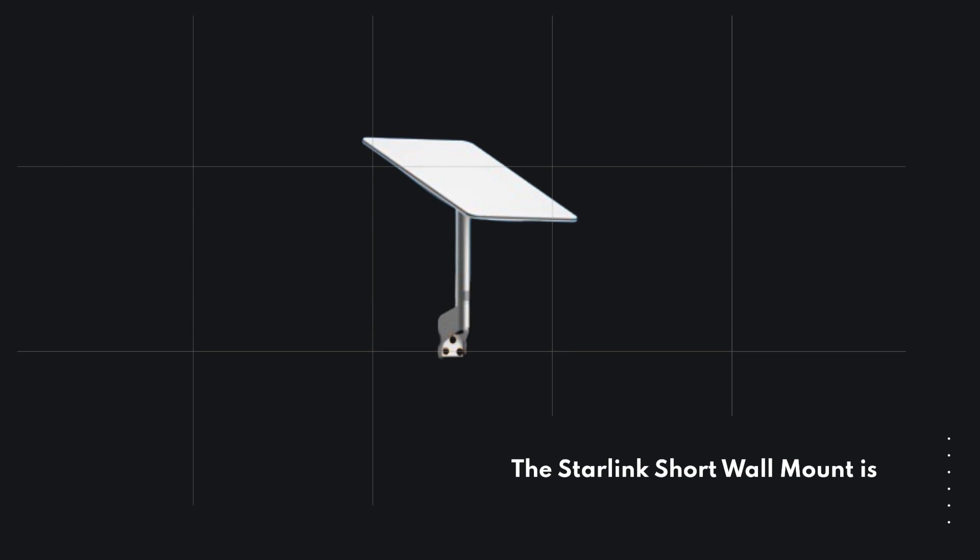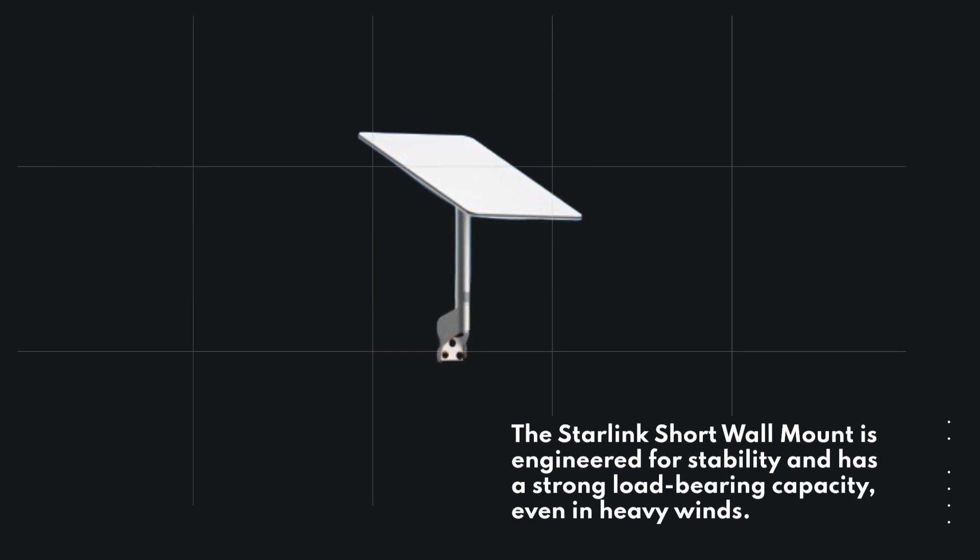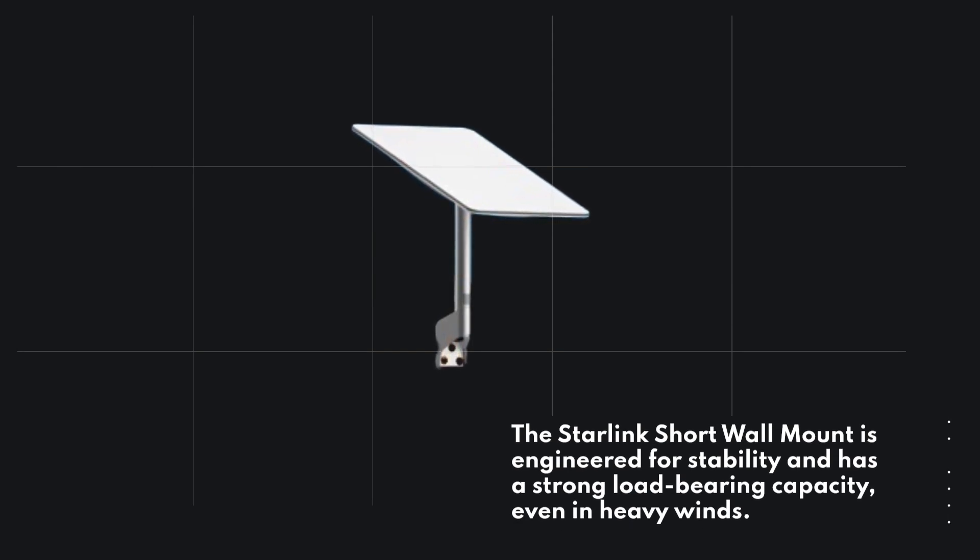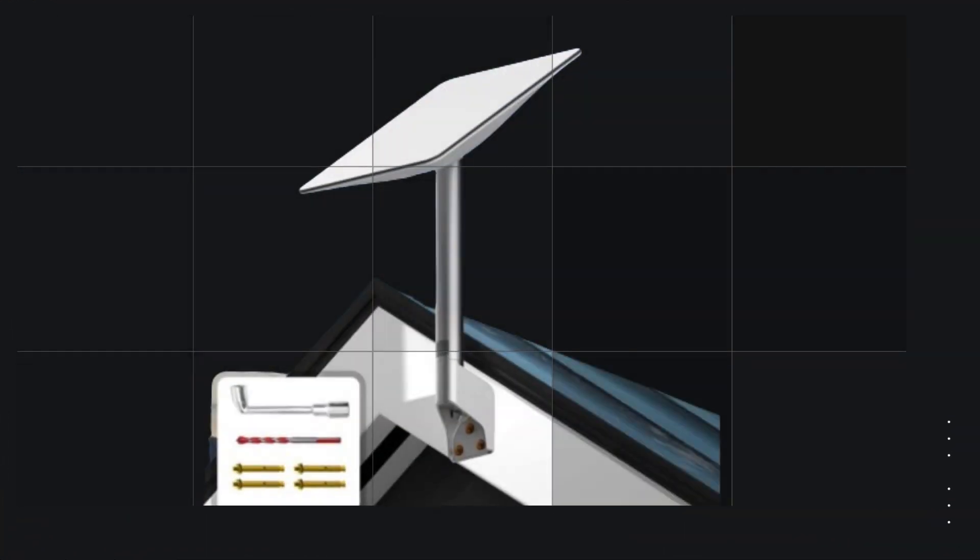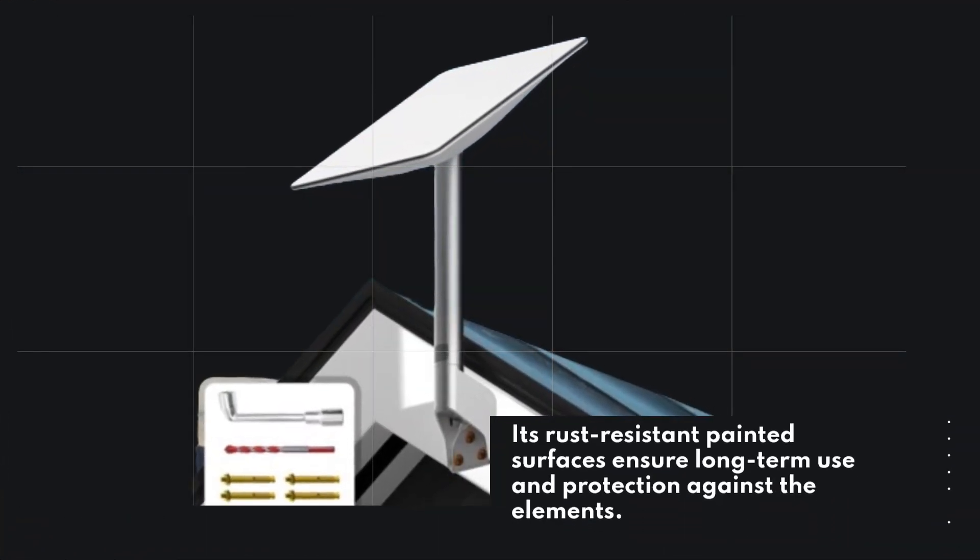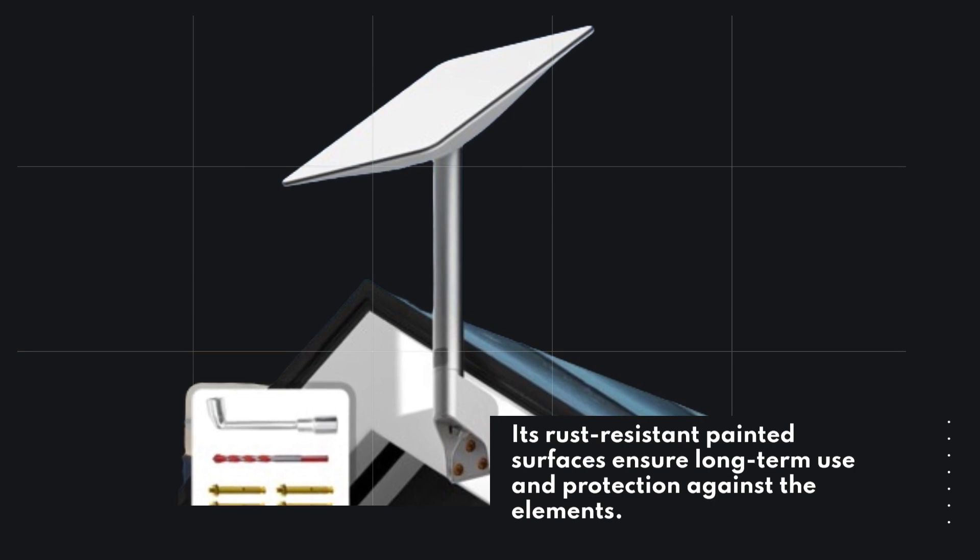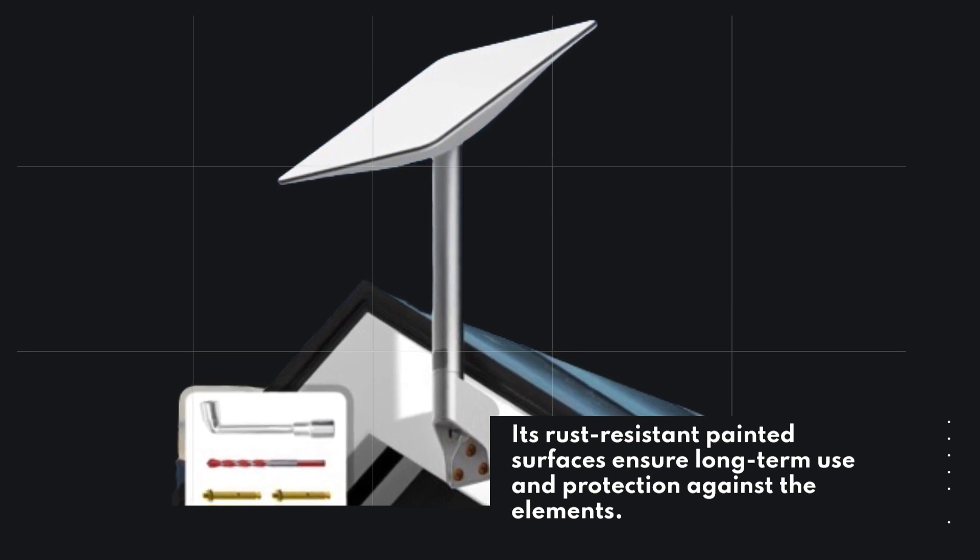The Starlink Short Wall Mount is engineered for stability and has a strong load-bearing capacity, even in heavy winds. Its rust-resistant painted surfaces ensure long-term use and protection against the elements.